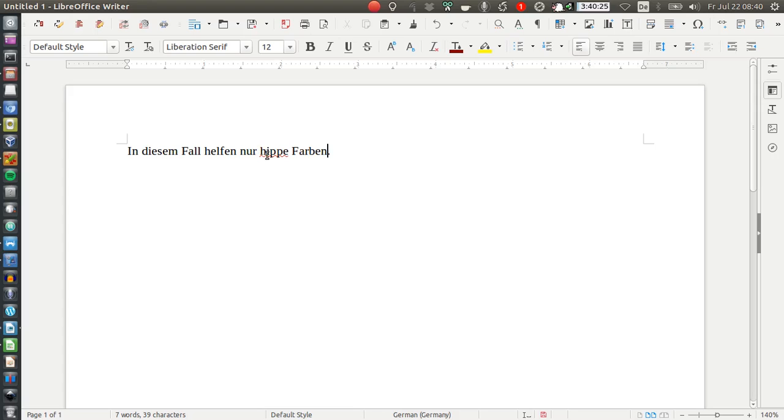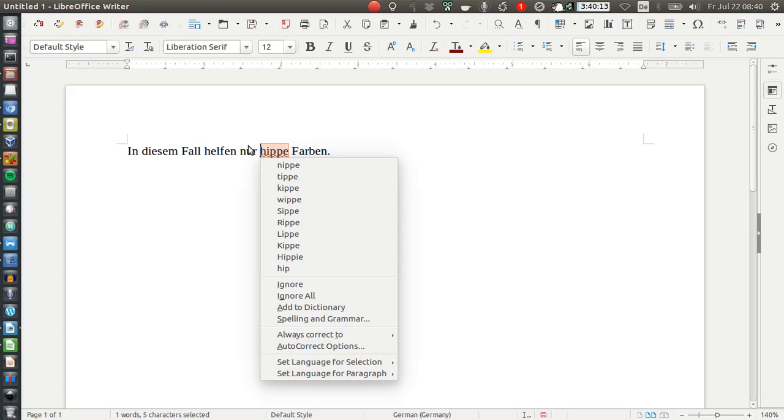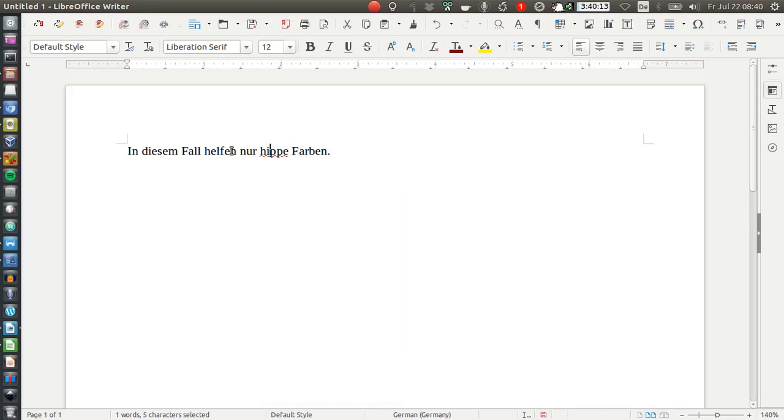And while the dictionary, my default dictionary on my Ubuntu 16.04 installation doesn't recognize Hepe as of now, I'm pretty sure that this word can be used in this context and that it might be a very new word that did not make it yet into the installed dictionary. I don't even know which one it is exactly because the whole dictionary universe is pretty confusing to me on Linux in general.